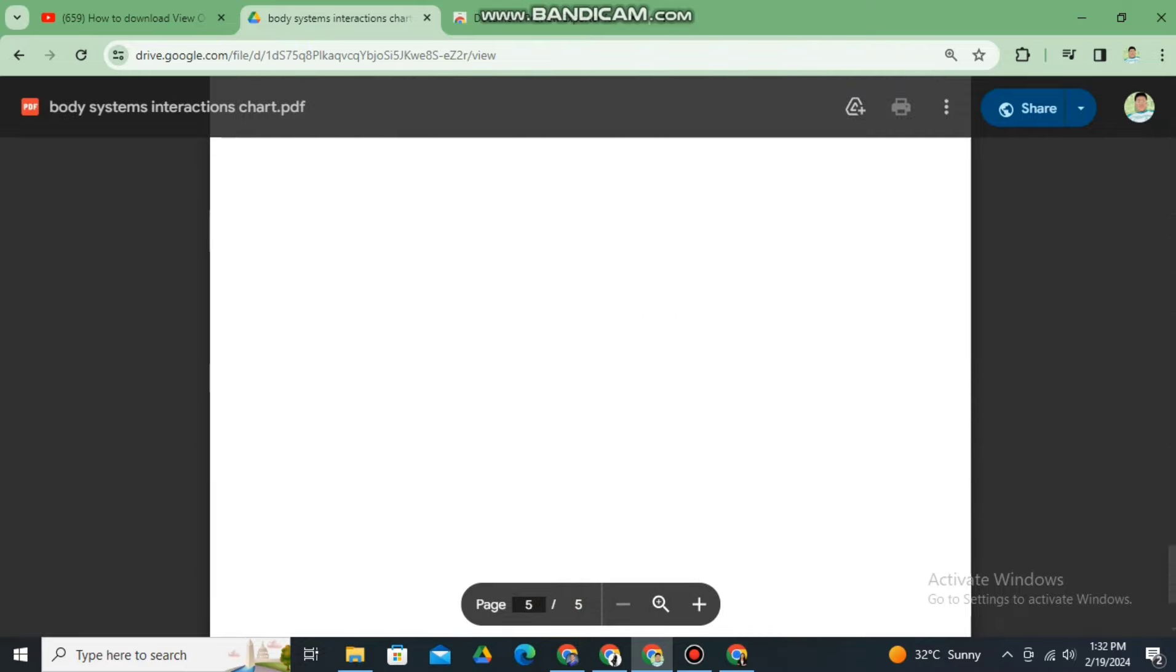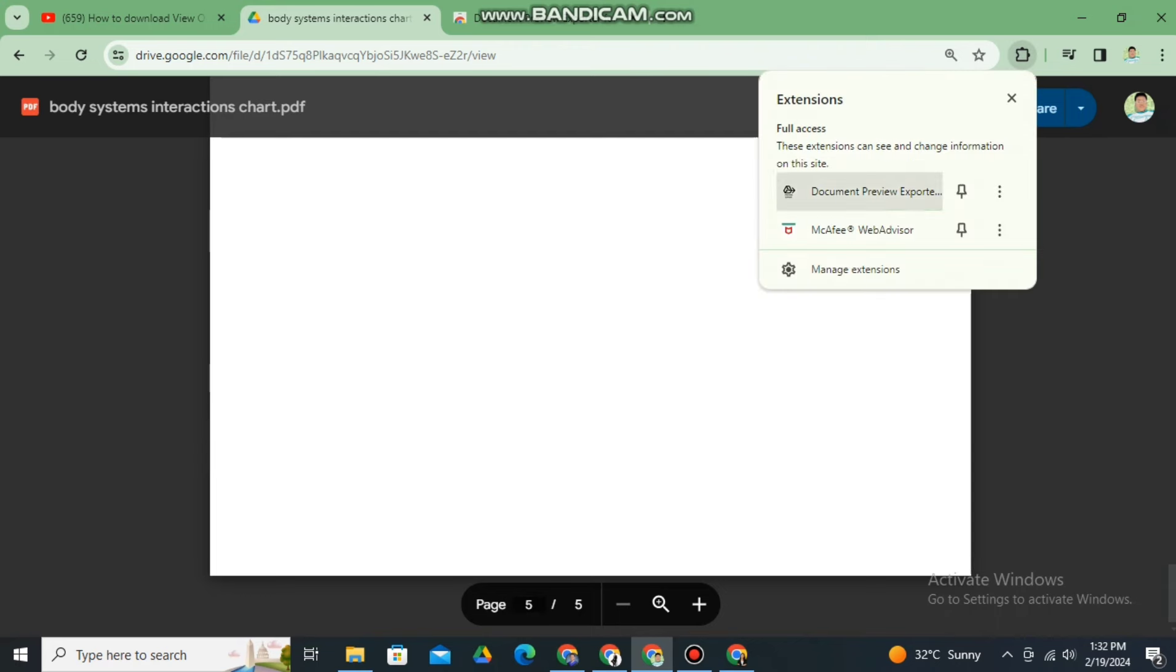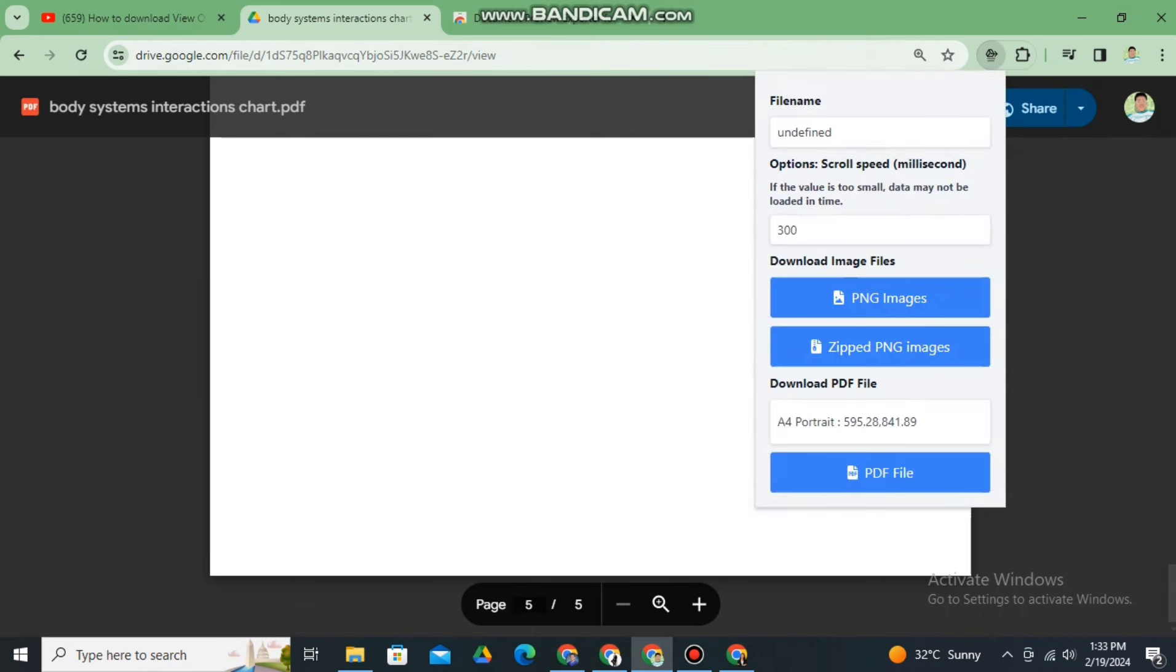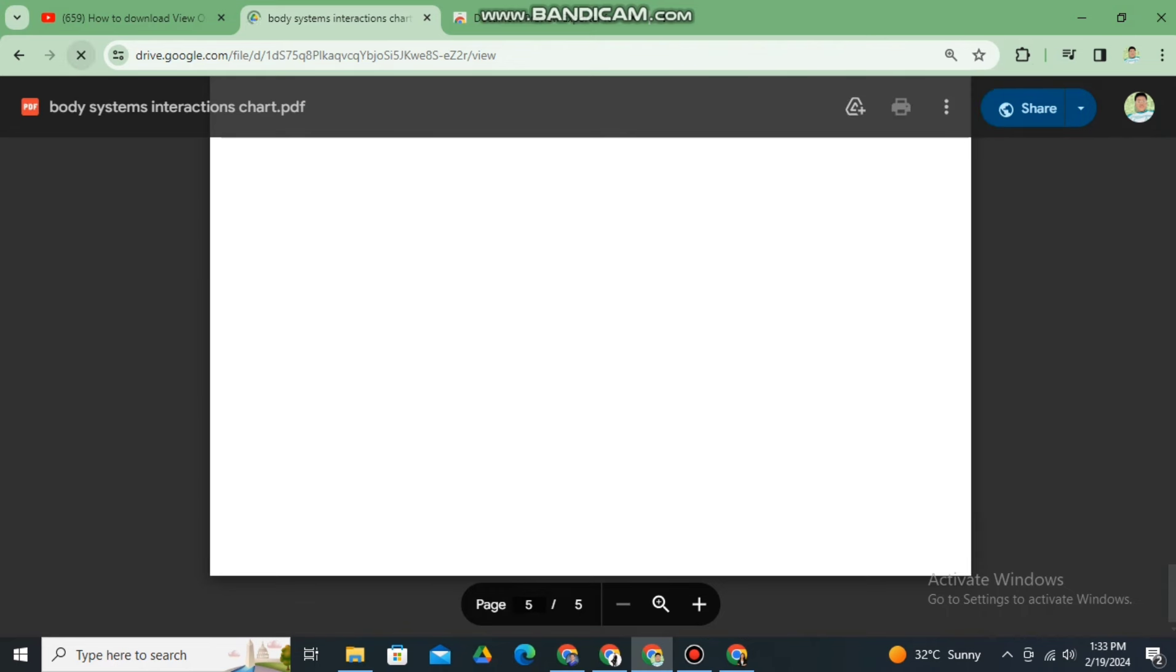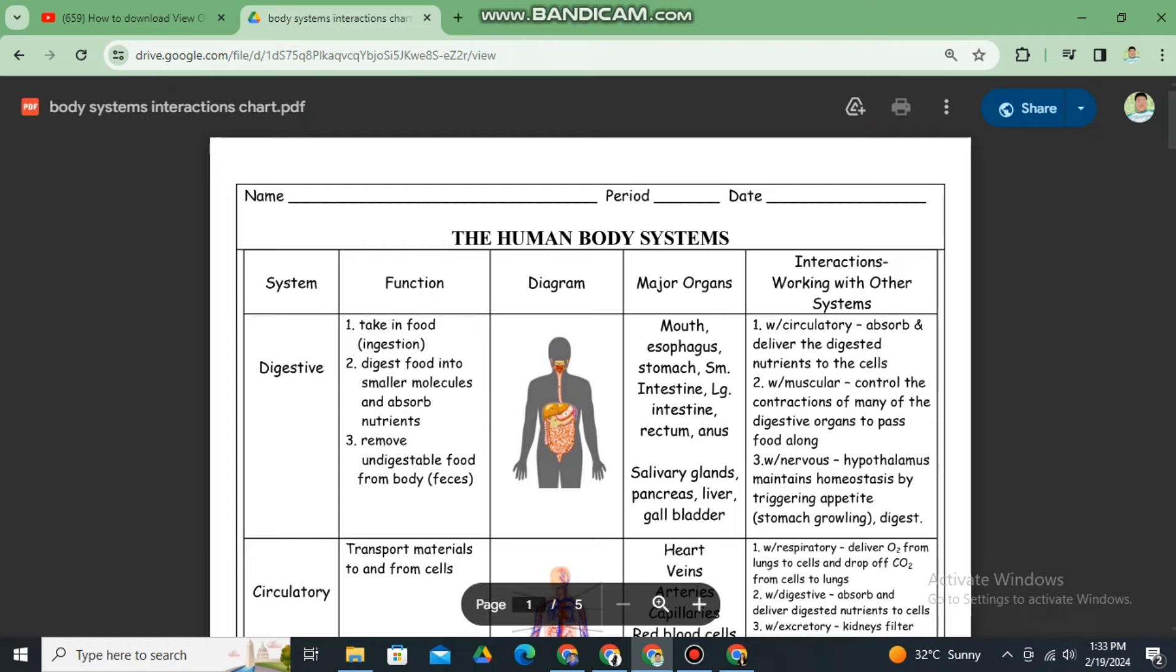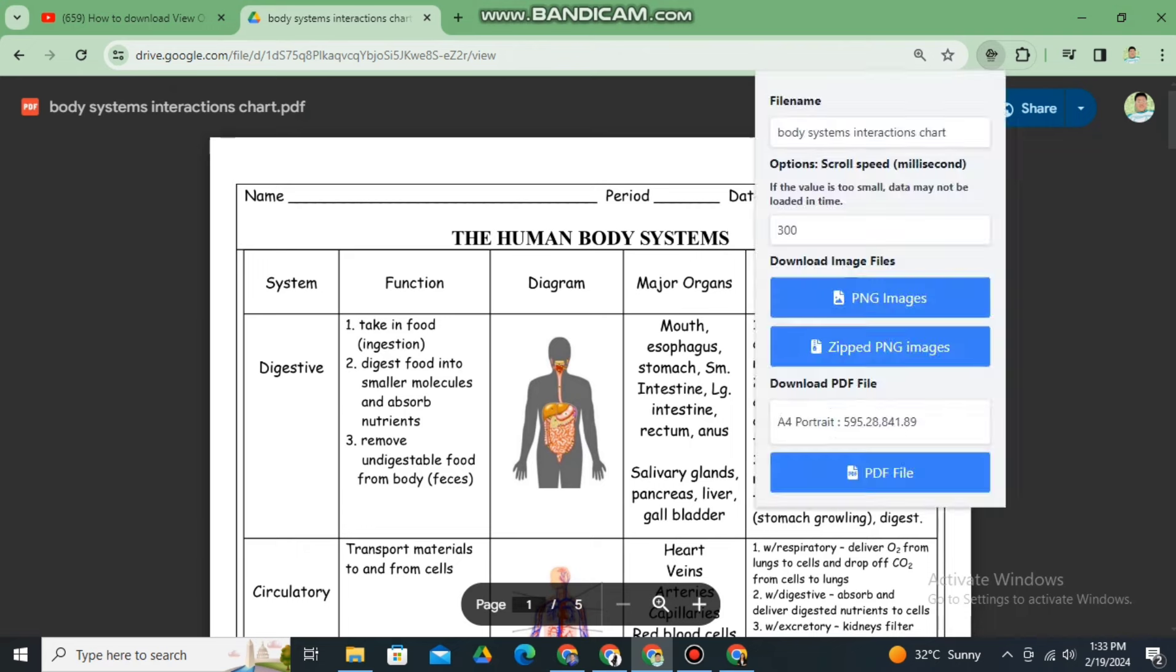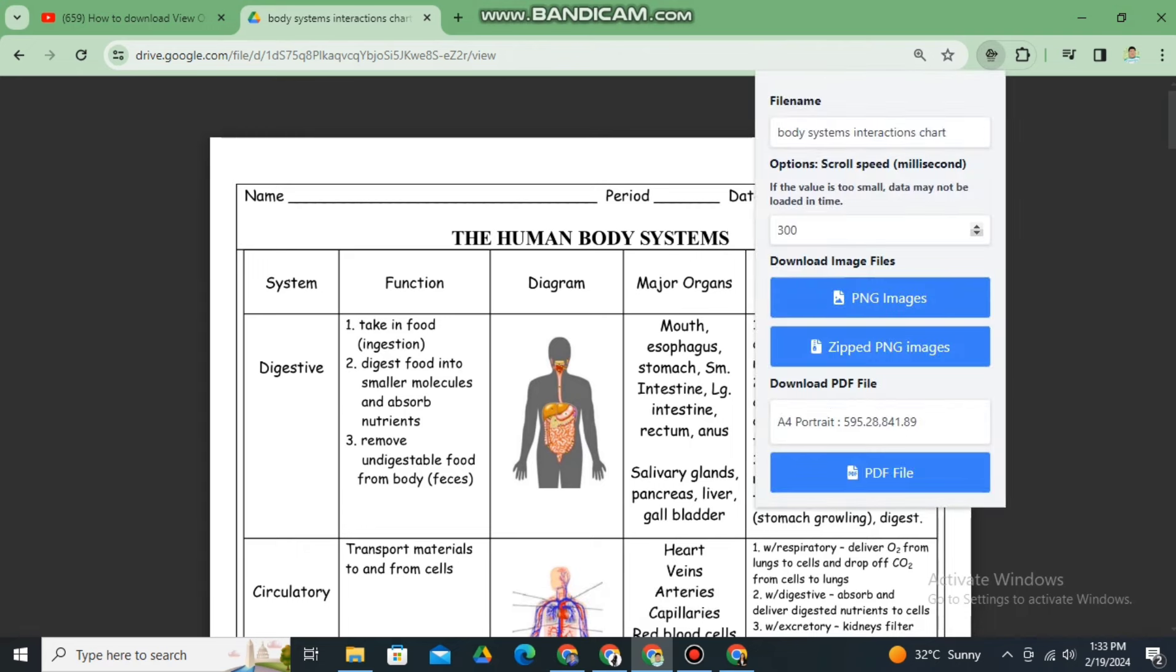Again, the title of the PDF is body systems interaction. However, in the extension it is undefined. You just need to refresh the page. Once you refresh the page, go back again to the extension file, and then they are the same name already.